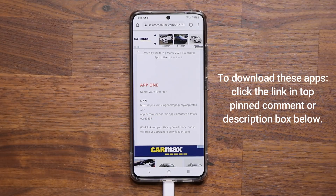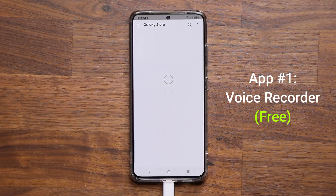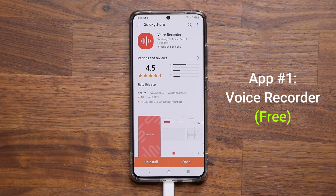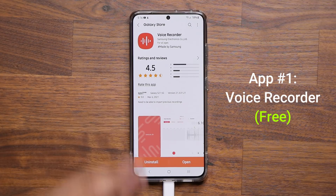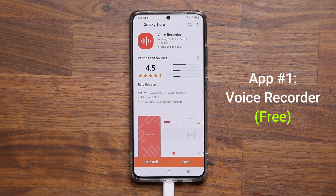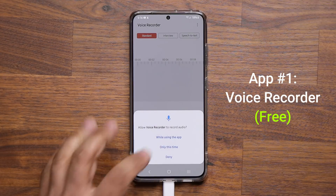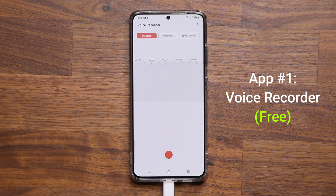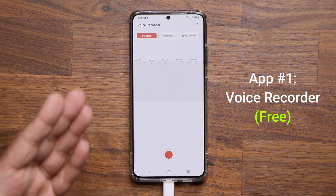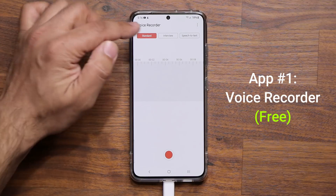Let's start with app number one: the Voice Recorder application. Click the link, it takes you to the store, and from there you can install the application. When I click open and grant all the required permissions, here we have the voice recorder interface.